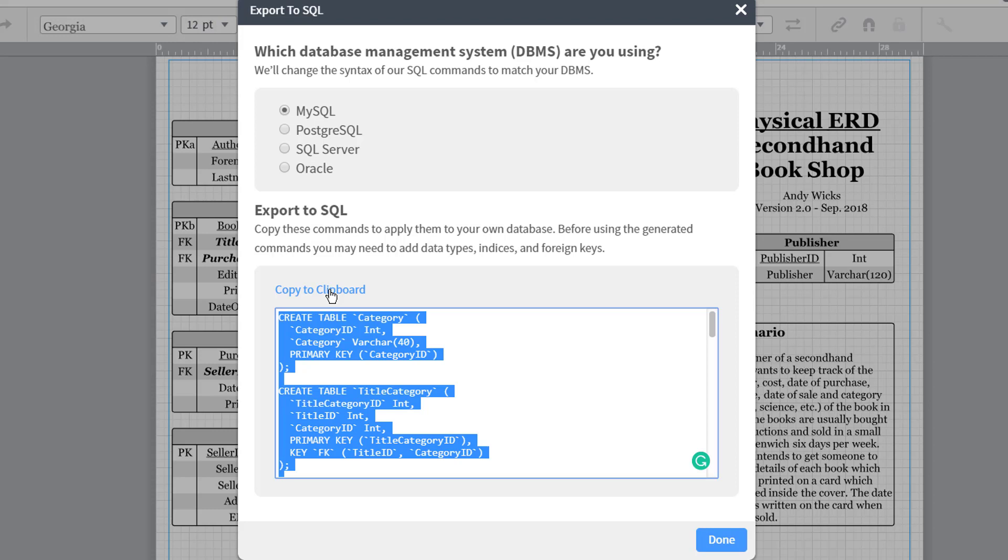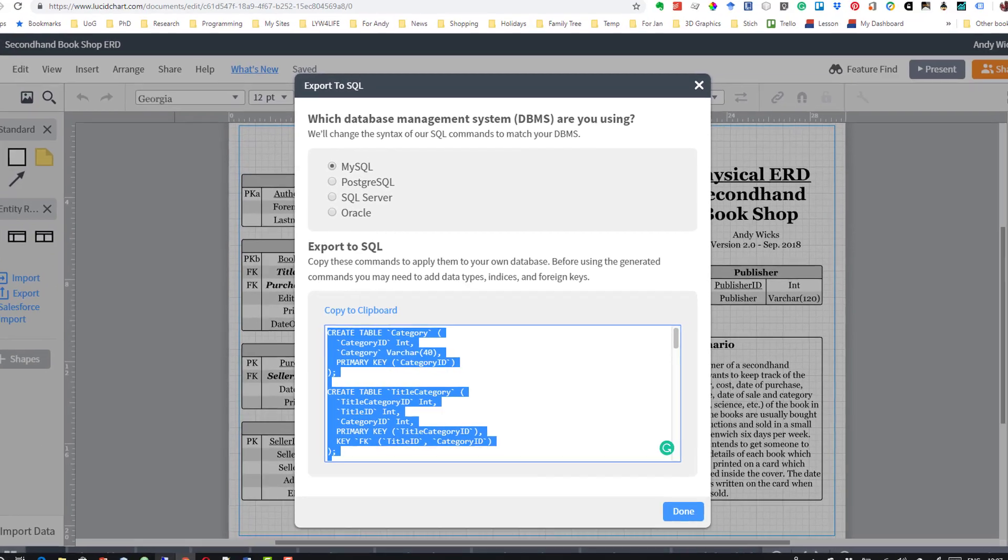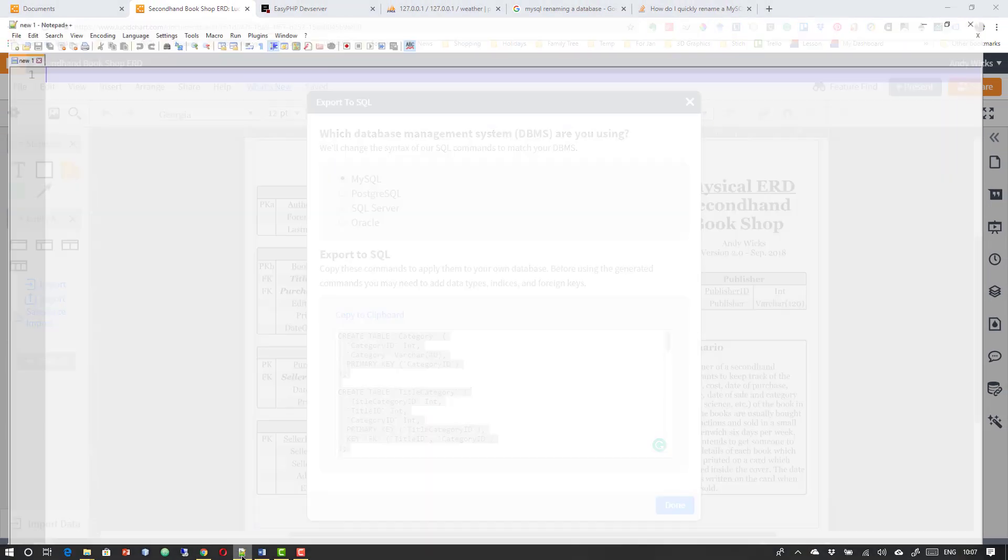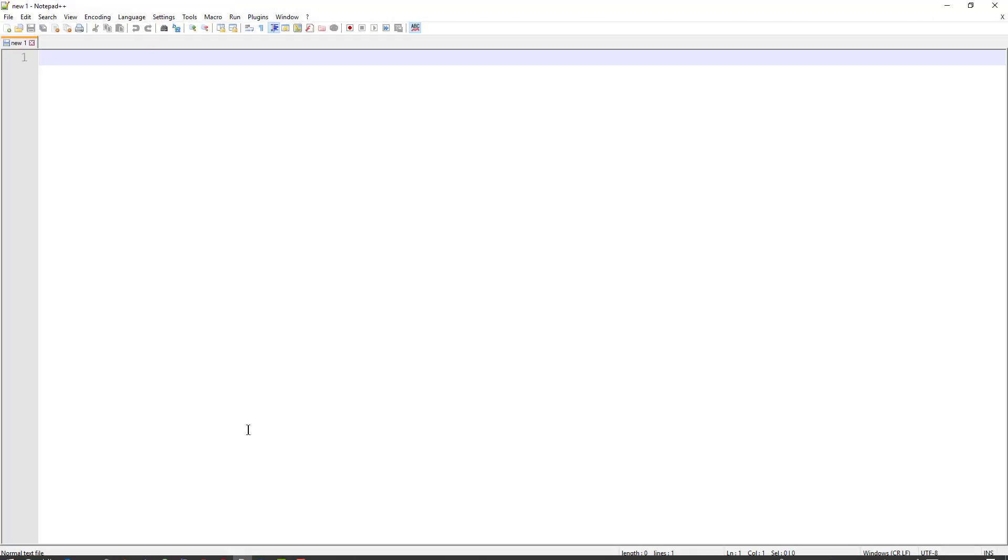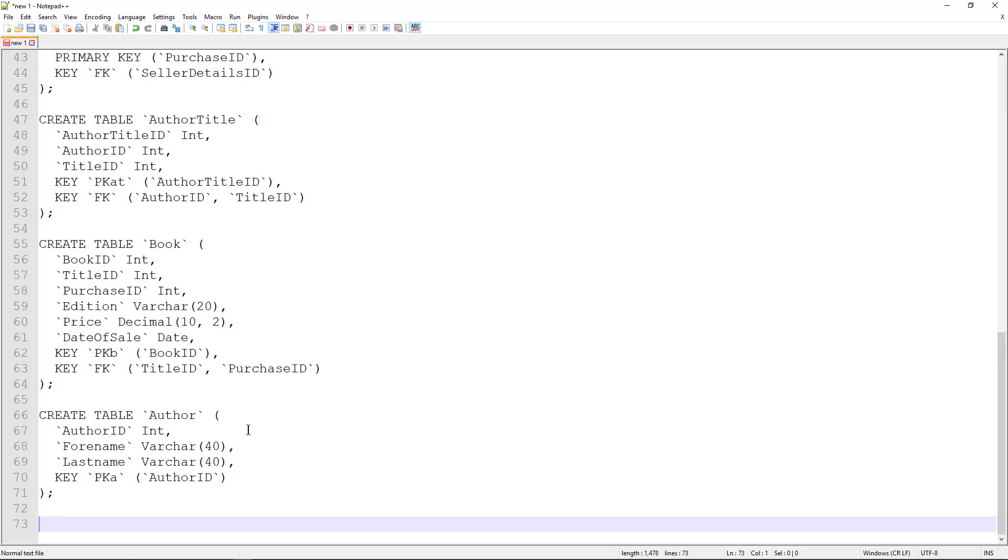But, and there's always a but, what we're going to do is we're going to do a little trick. First of all, we're going to copy it into a text file, an ordinary notepad++ text file. So I'm going to paste it here.